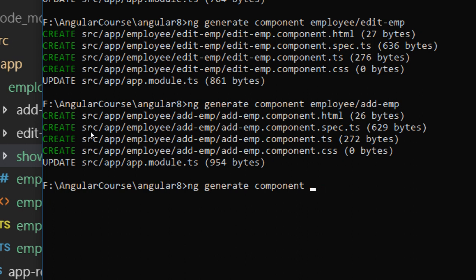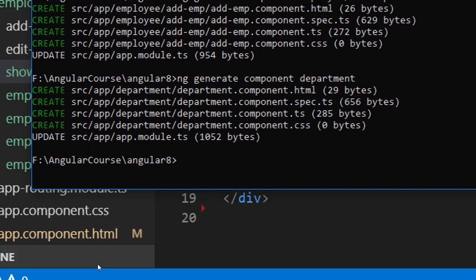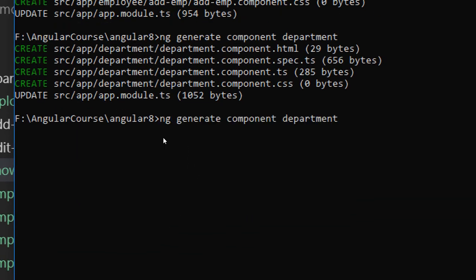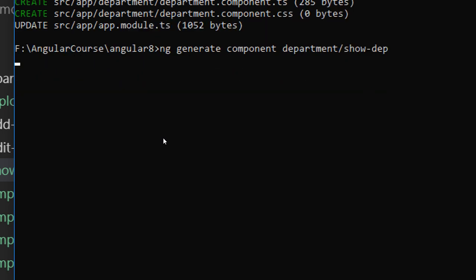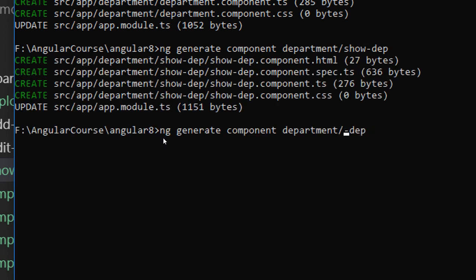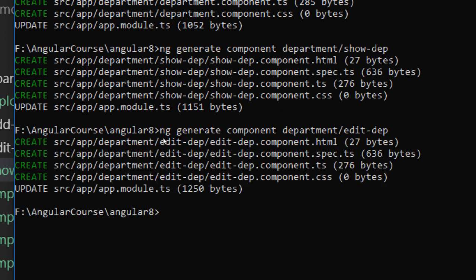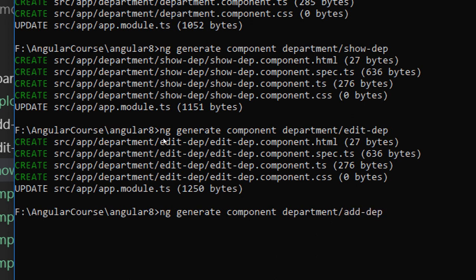And also let's add the add employee component. Now let's do the same for the department page — ng generate component department. And then inside department we have show department, then edit department, and finally add department.